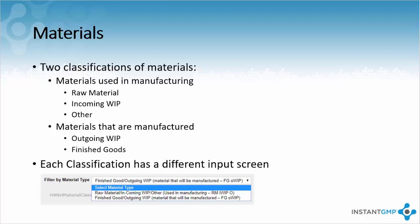An example of a raw material could be aspirin powder. An IWIP is a material that is being delivered by a vendor but is near completion, such as aspirin pills being delivered to be bottled by your site. Materials that are manufactured are divided between finished goods or outgoing works in process, also known as IWIPs. IWIPs are products ready to be sold to a wholesaler, so bottled aspirin being sold to a local drugstore.